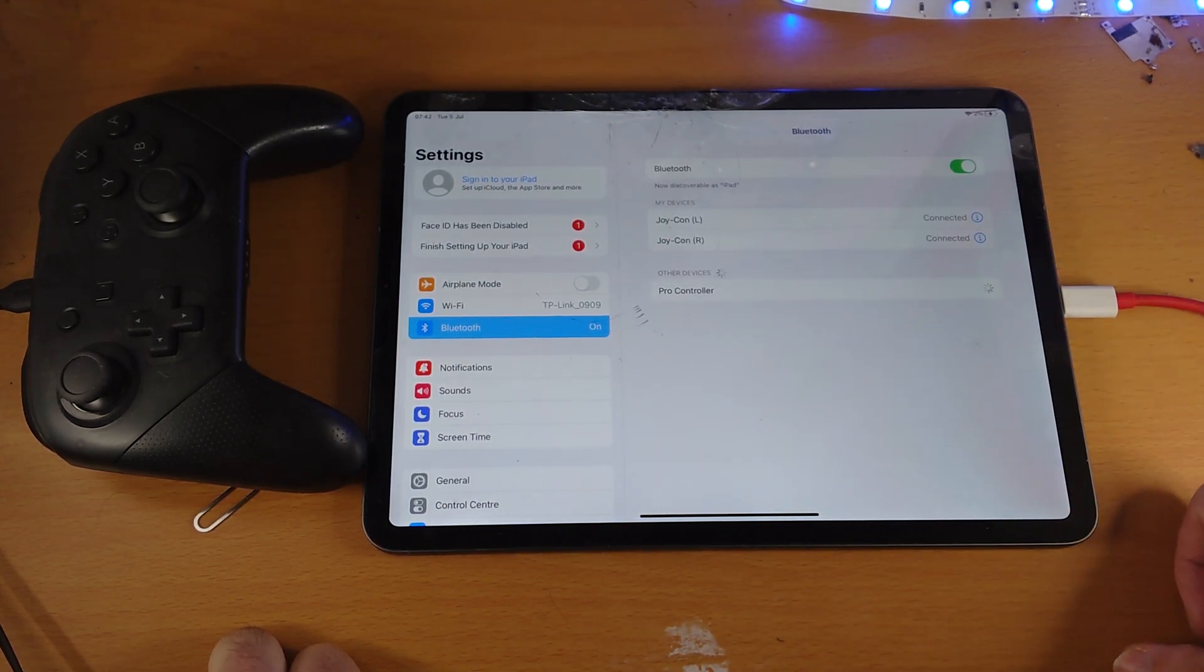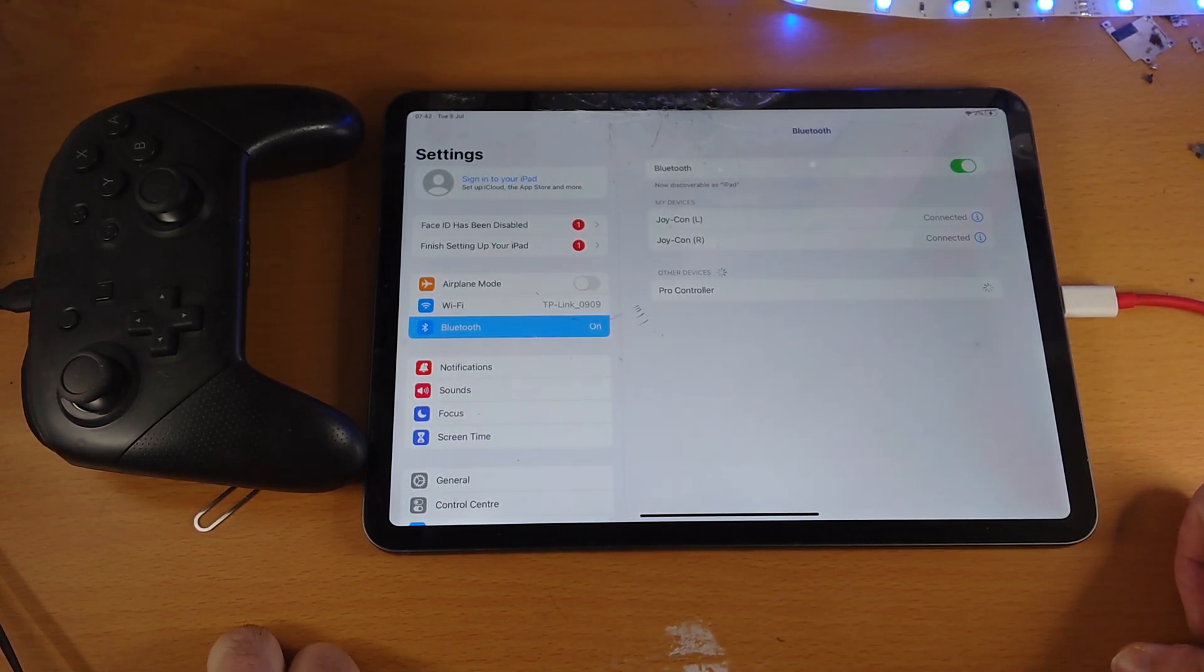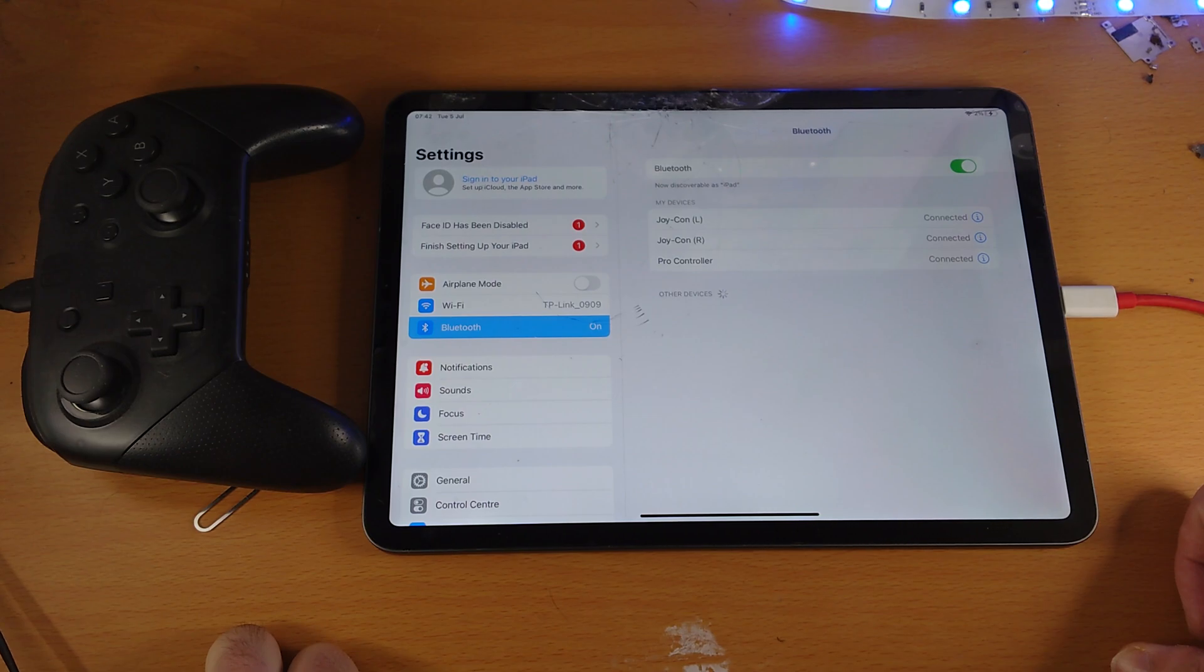And that will refresh the connection. So we see pro controller. Just tap on it. Give it a couple of seconds. And then the pro controller will be connected.